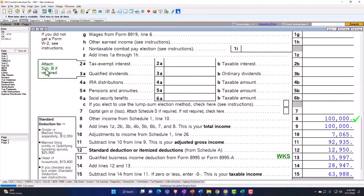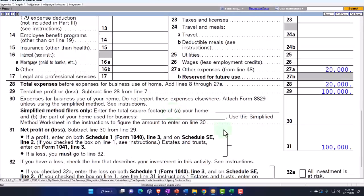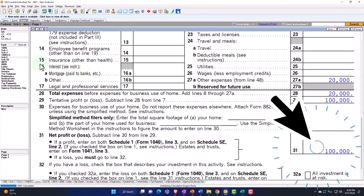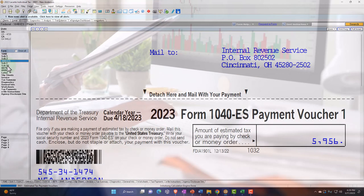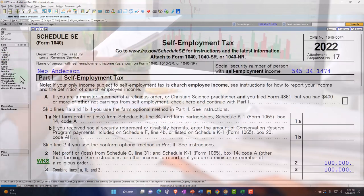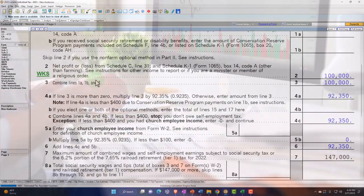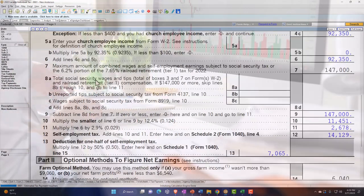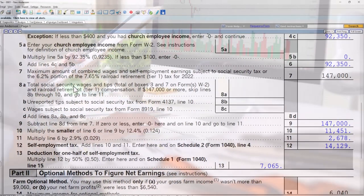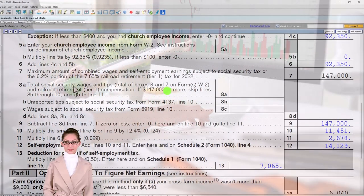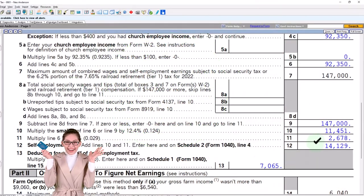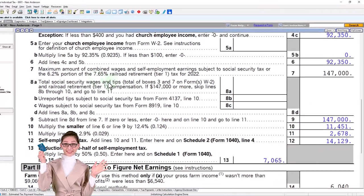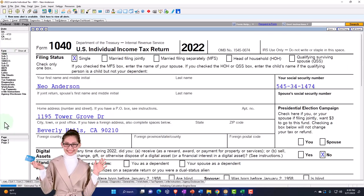The Schedule C totals up down below at the $100,000. That then is going to be used to calculate the self-employment tax. And so that's going to be taking the $100,000, calculate the self-employment tax, which is in essence the employee-employer portion, like equivalent to payroll taxes, Social Security and Medicare.